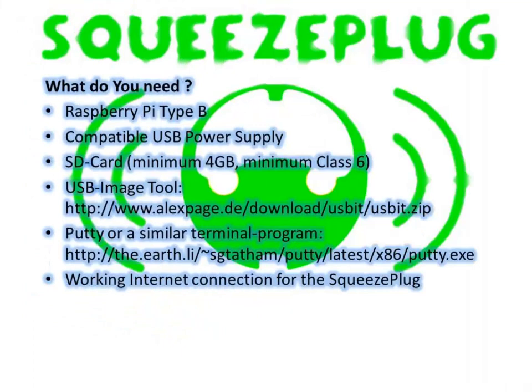Let's look for a moment at what things we need to make SqueezePlug work. A Raspberry Pi, of course, a power supply with sufficient power and an SD card with at least 4GB of memory, Class 6 or better.